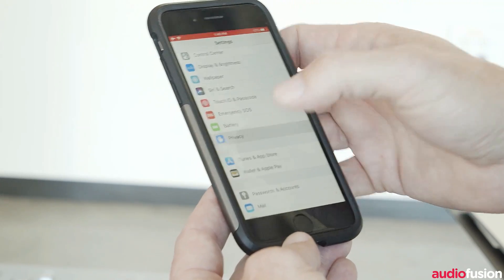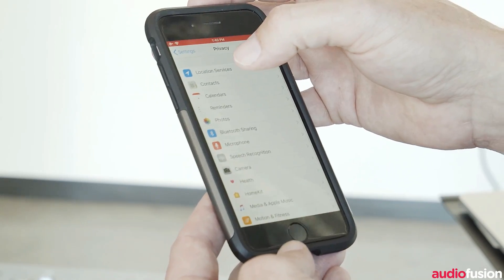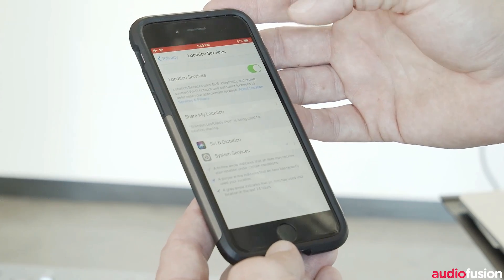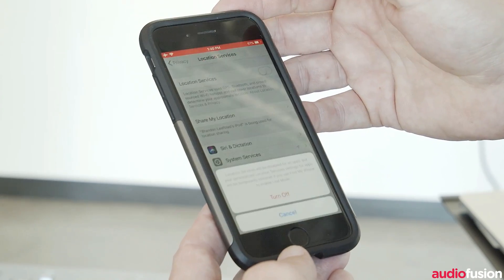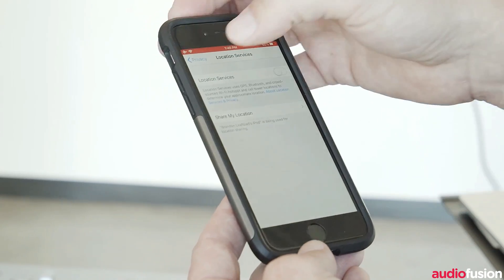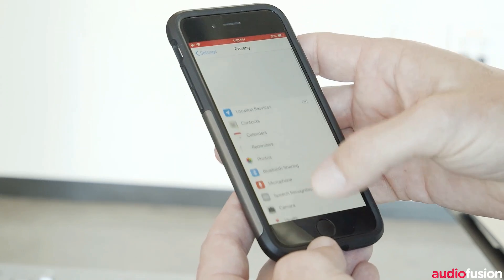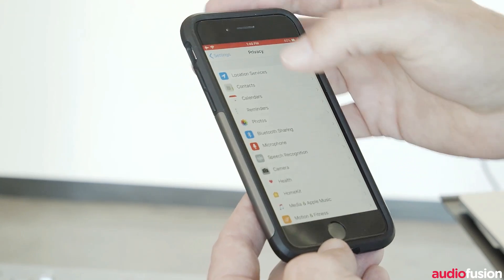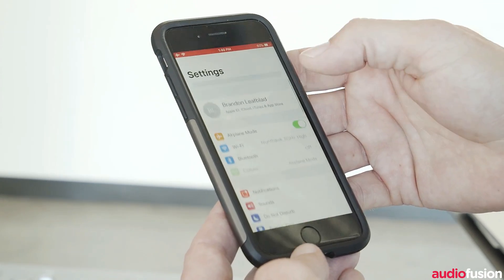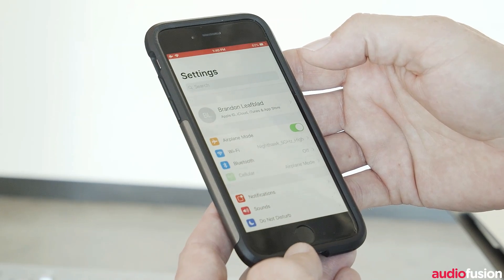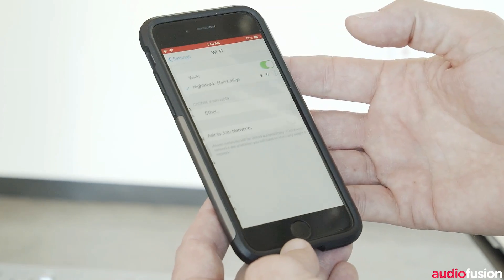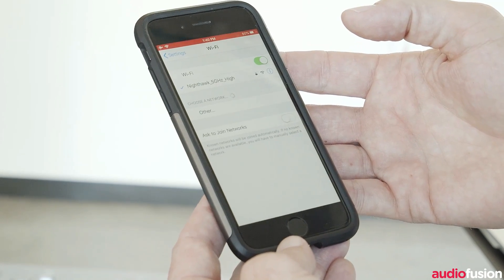For whatever reason, airplane mode doesn't disable location services, so you want to make sure you turn off location services. So those are really the only two settings that you need: turn on airplane mode, turn off location services, and then make sure that the settings app is completely closed.